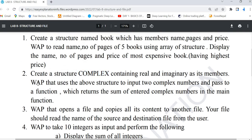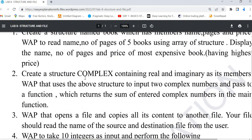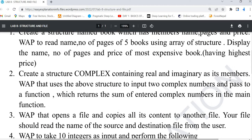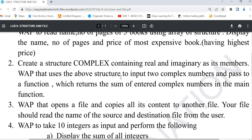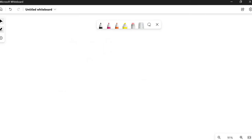Hello everyone, welcome to the explanation. In this video I'll be covering question number two. This is a structure question: create a structure called 'complex' containing real and imaginary as its members. We have to write a program that inputs two complex numbers, passes them to a function which returns their sum in the main function. This is a structure question using a function, and we have to pass the whole structure to the function — important from an exam point of view.